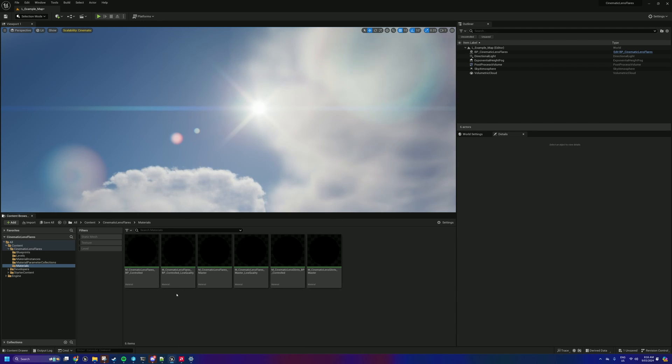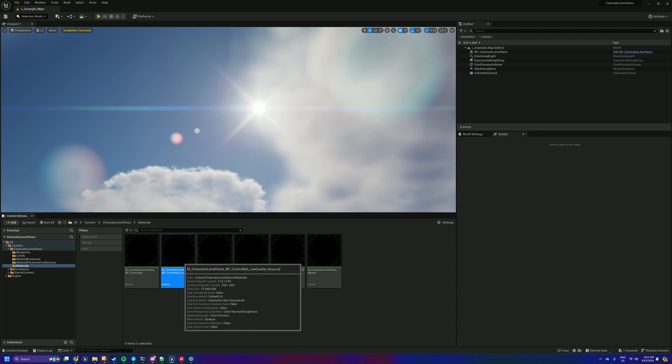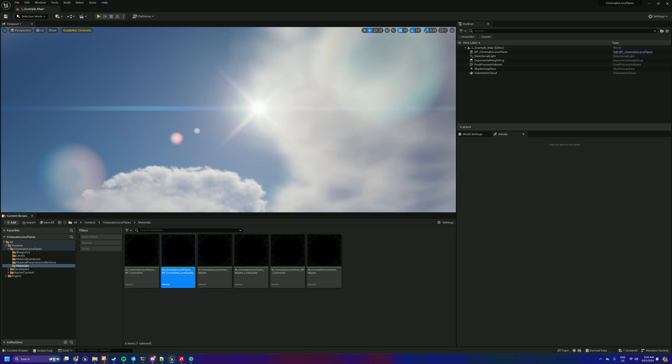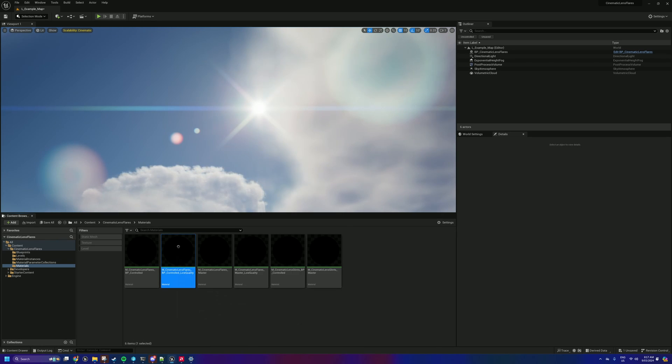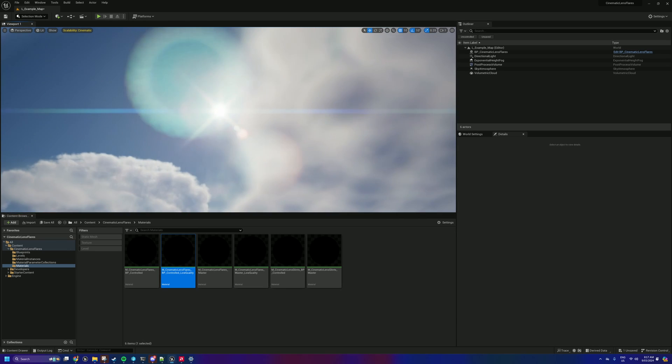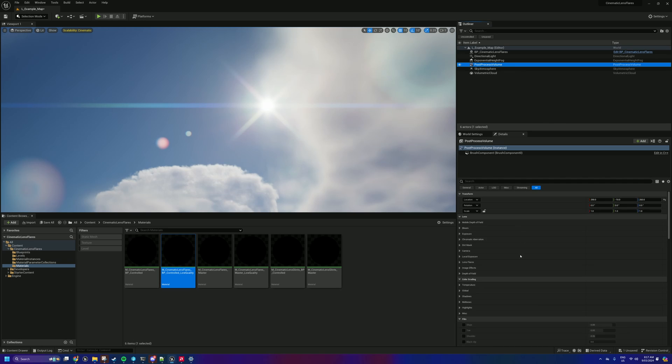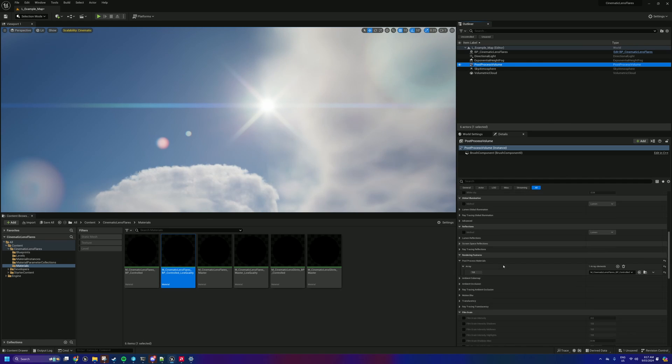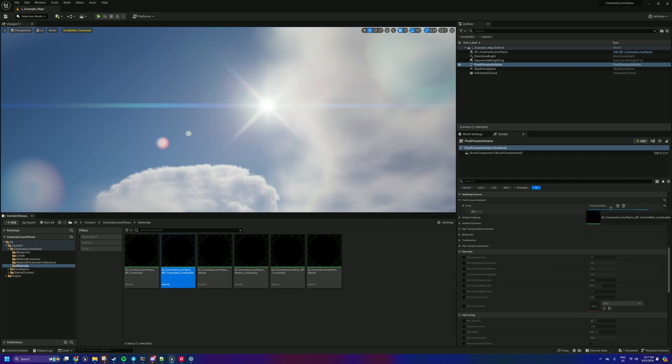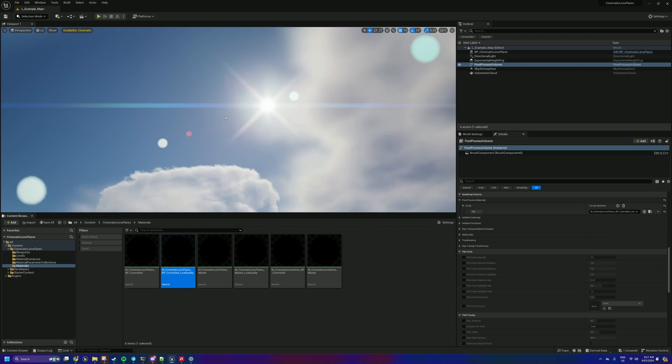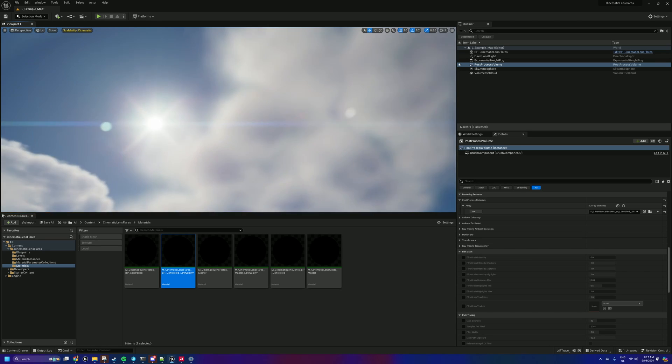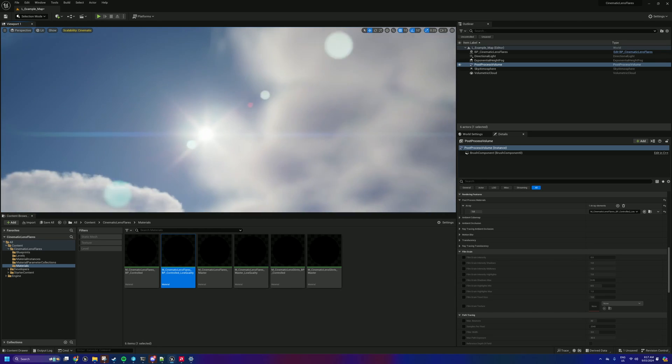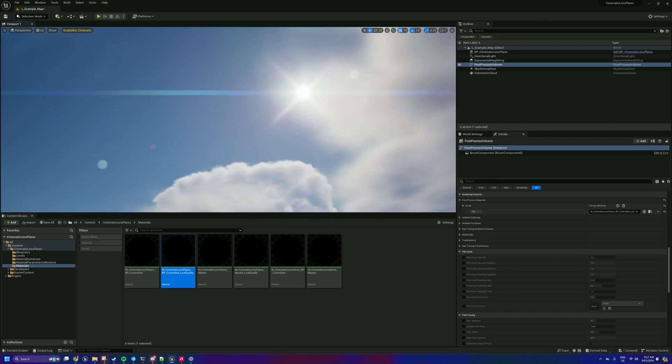I've got now a low quality version of both the master, like the material instance version and the BP controlled version. So this is the standard one here. If we jump into the post process volume and we swap over to the low quality, you can see we lose our... Essentially what's happening is the low quality version doesn't use any bokeh blur samples, so we don't get any of the blur. But you do get a bit of a representation of kind of where the ghosts will be.